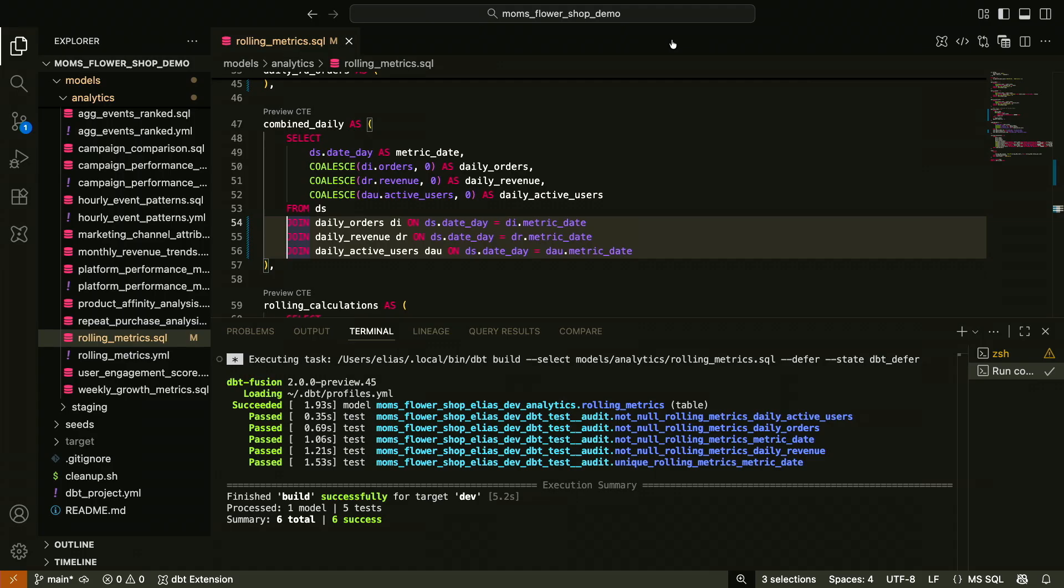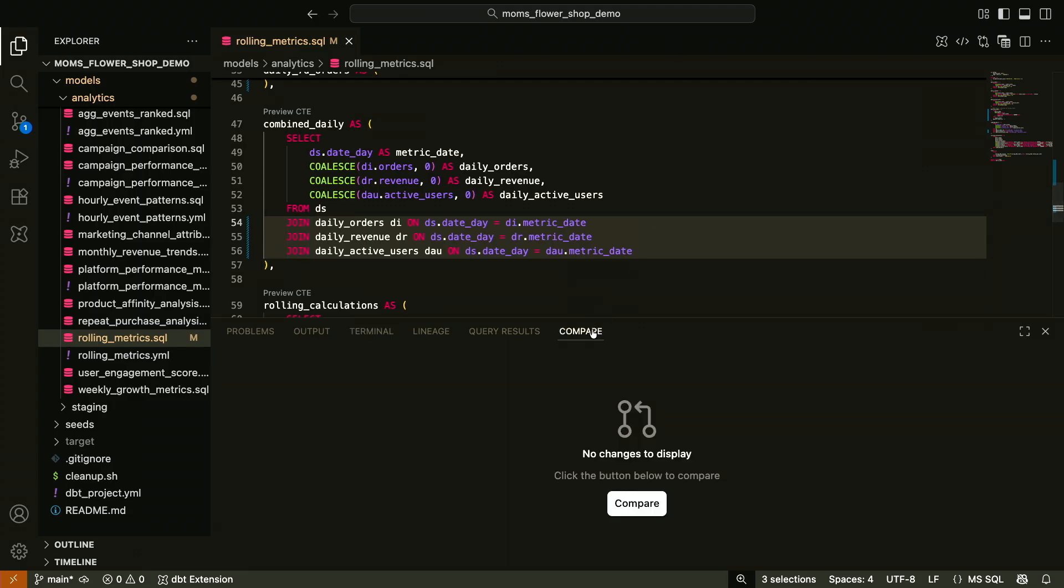Many of you SQL aficionados out there know, the change I just made is potentially very dangerous, right? Could have far-reaching implications on the data. And a scenario like this is exactly why I'm very excited to show you our newest feature in the VS Code extension. Compare changes.